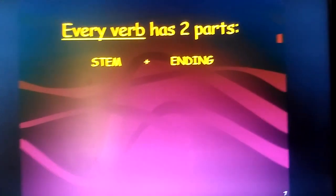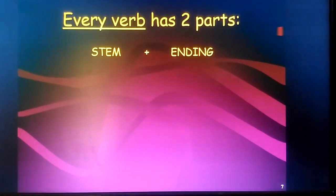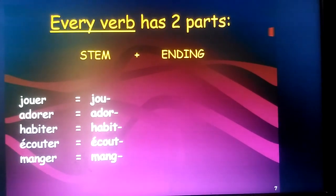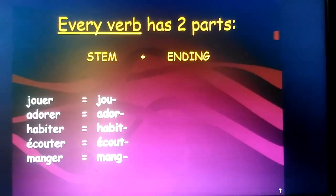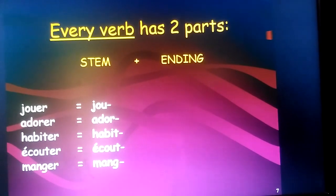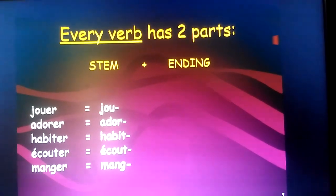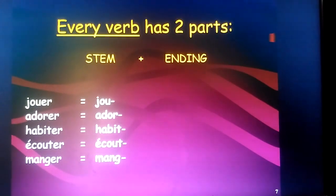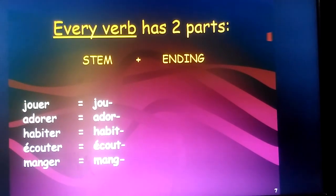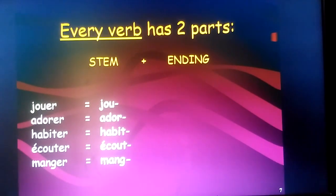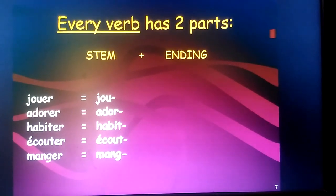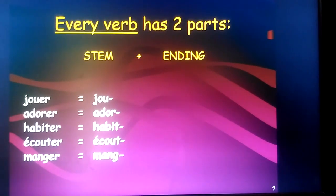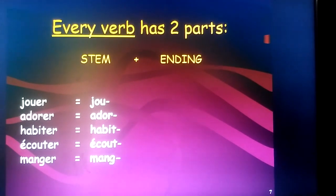There are two parts to every verb: that is a stem and an ending. Like in a plant, you have a stem and then there are leaves. The stem of the plant remains as it is and what keeps changing according to the season are the leaves. Similarly, the stem of our verb remains as it is, and the endings we keep changing according to the tense and the subject pronoun.